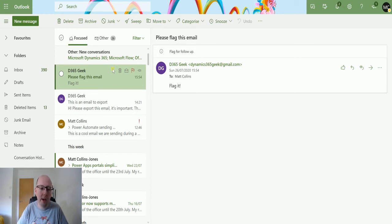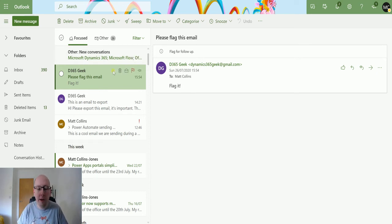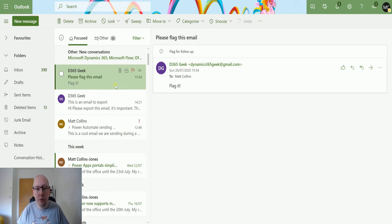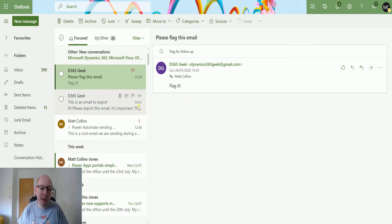But flags are really useful because you can use them for things like Microsoft to do. If I flag an email or an email flagged shows up in my flagged items in Microsoft to do, which is another really cool use for it. So we can see that this is flagged and it's been flagged instantly.